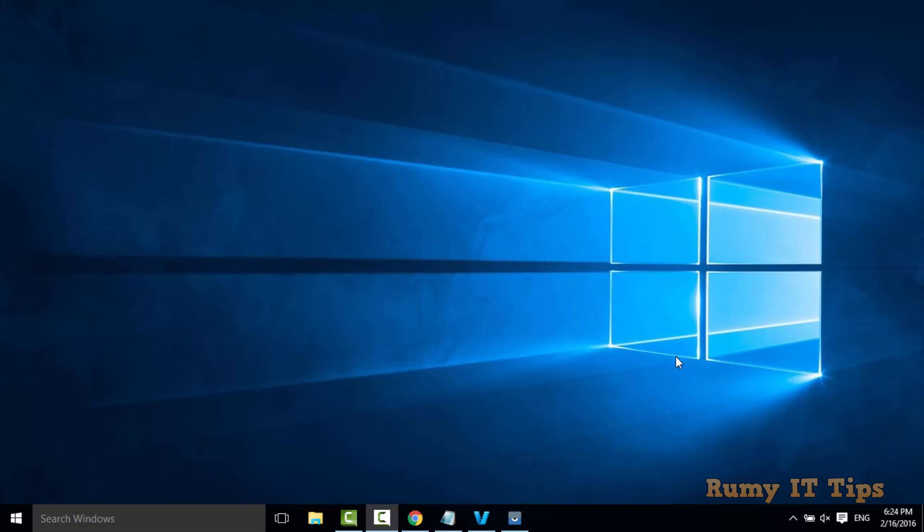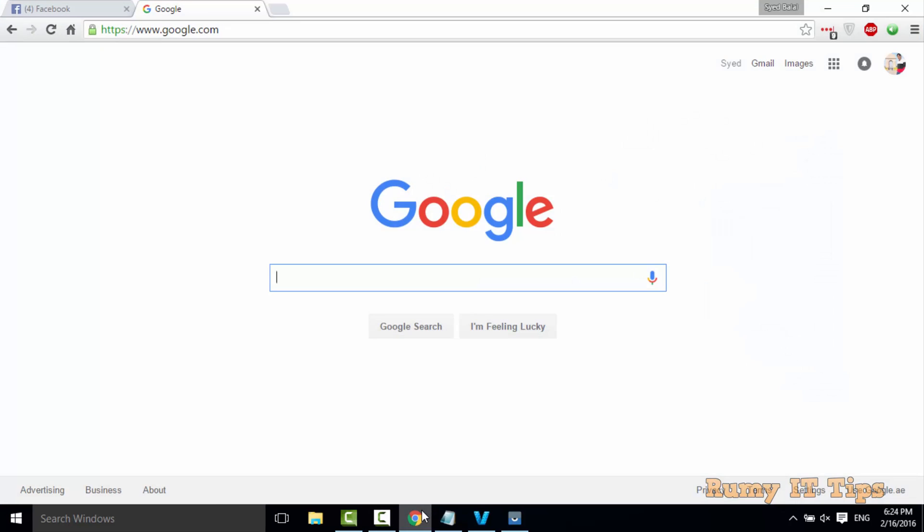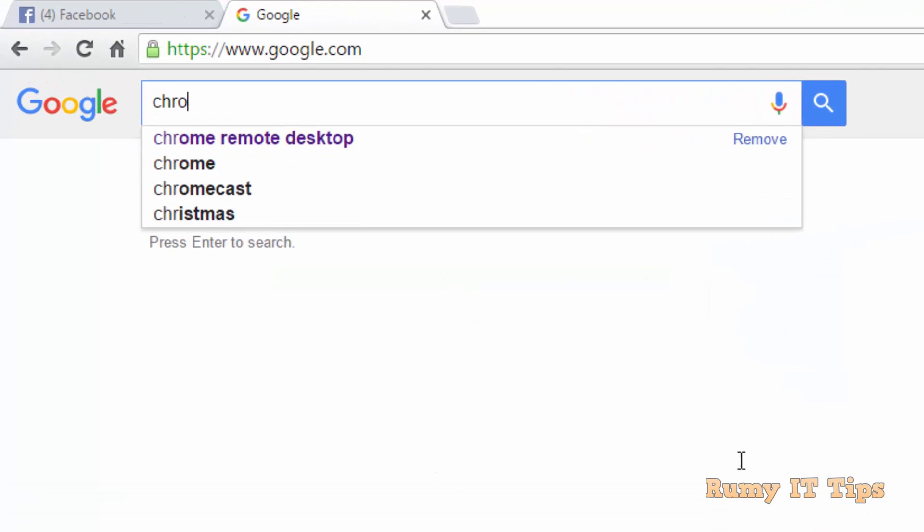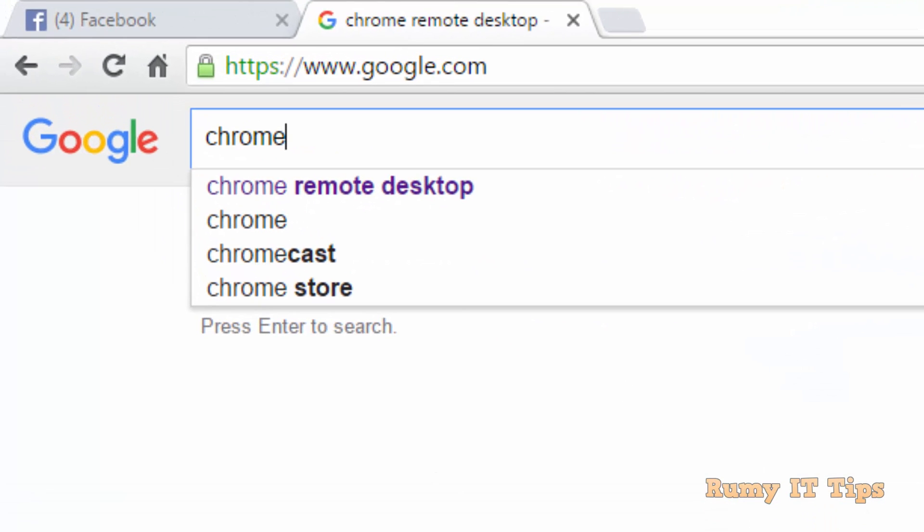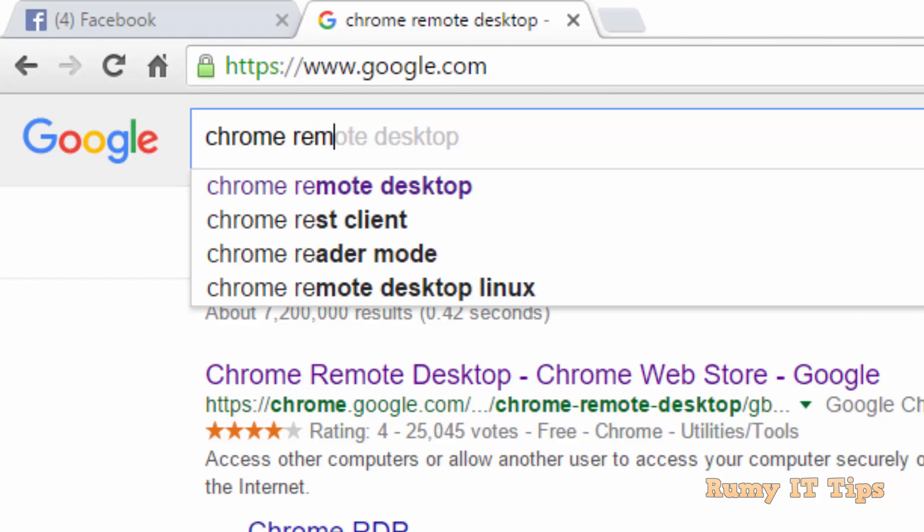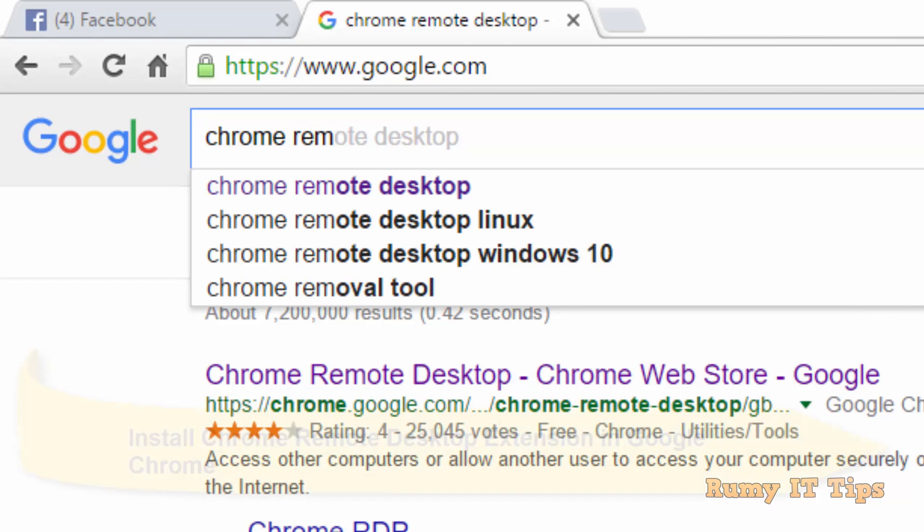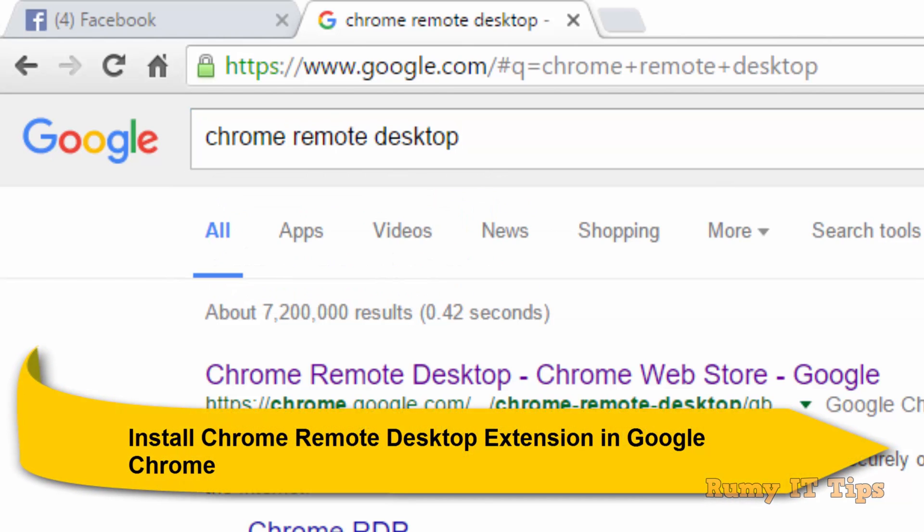Hi friends, do you want to control your Windows 10 PC using your Android phone? It's too easy. Open Google and search for Chrome Remote Desktop.